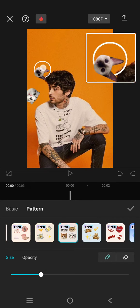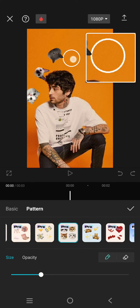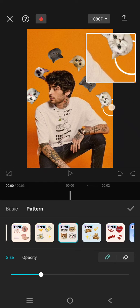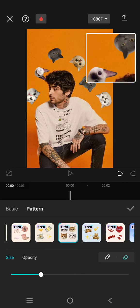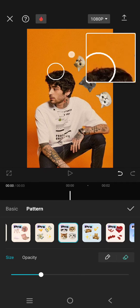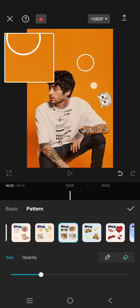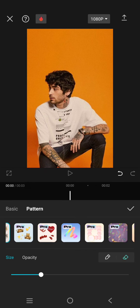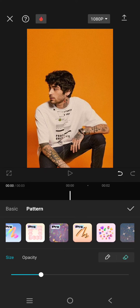To draw, just brush it over your photo like this. If you want to delete or erase, just click on this icon and brush over the drawing you made before.